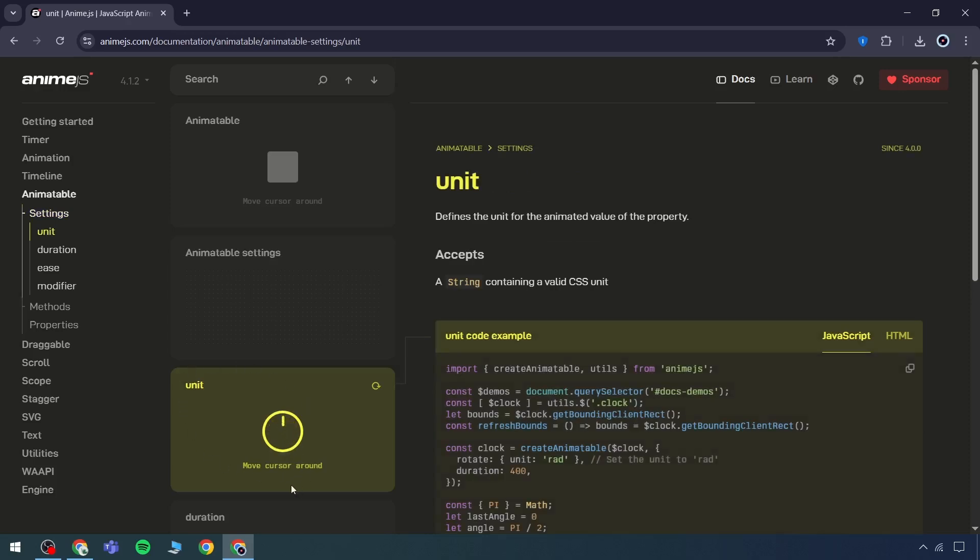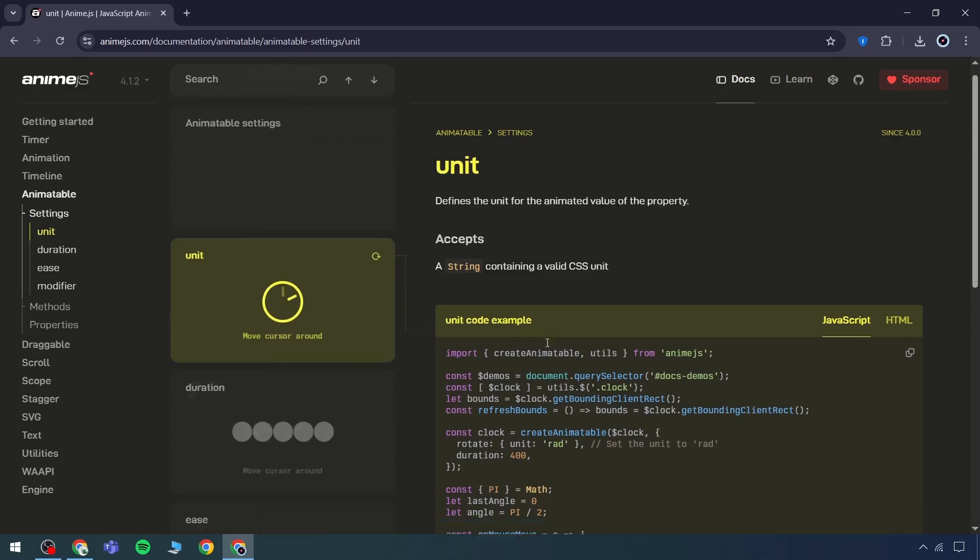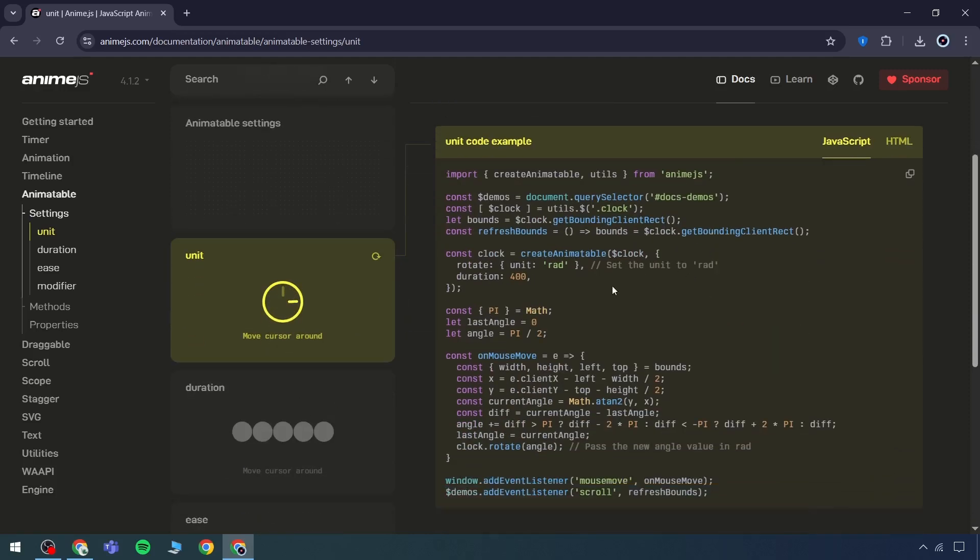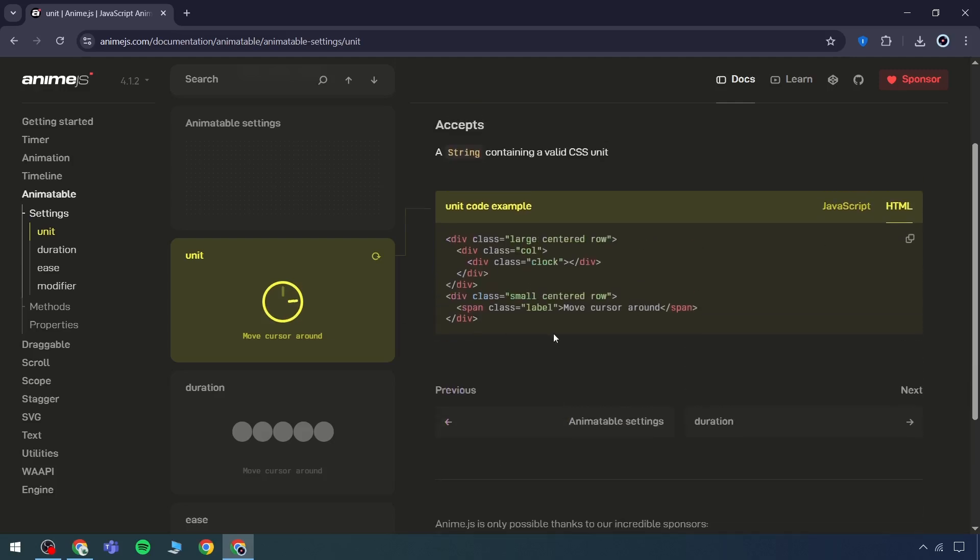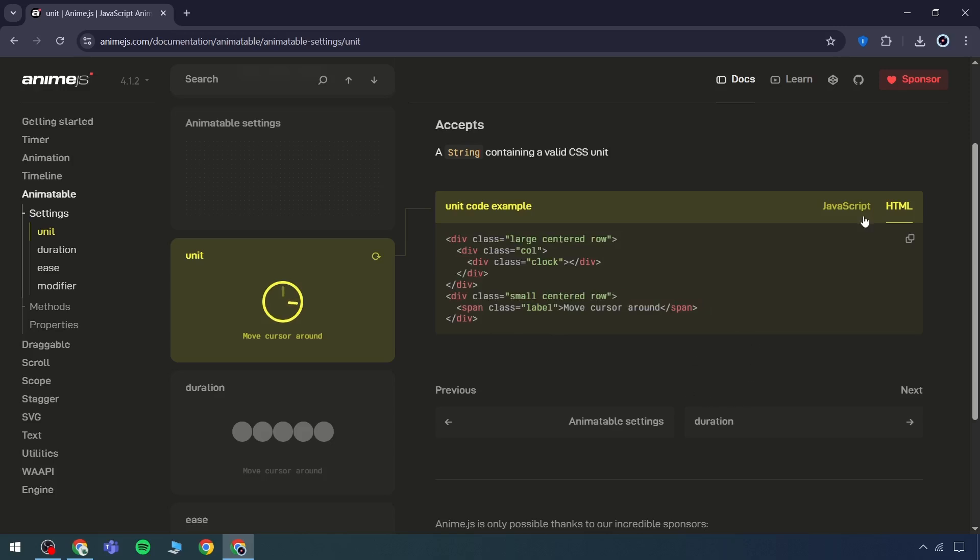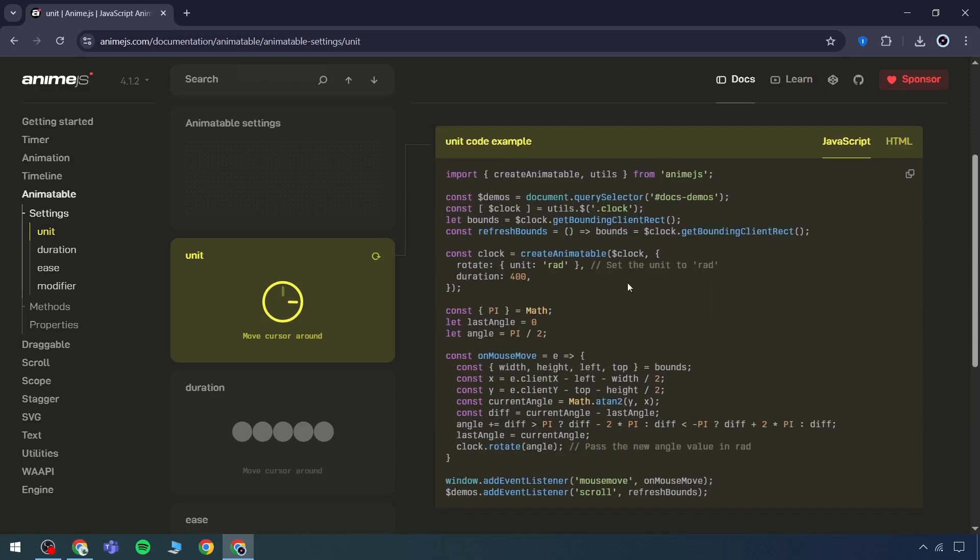By navigating to the settings, the animate configuration can be reviewed. The move cursor option demonstrates how to animate pointer movement. This involves using the select query feature, copying the code, and integrating it. This can be implemented not only within HTML, but also across other components. This can also be used directly within JavaScript. To enable this, the API needs to be installed. The installation process is straightforward.